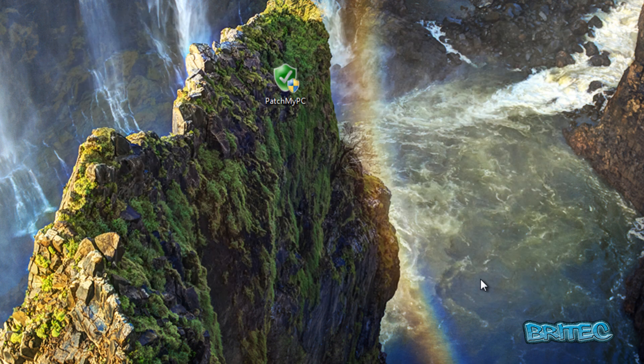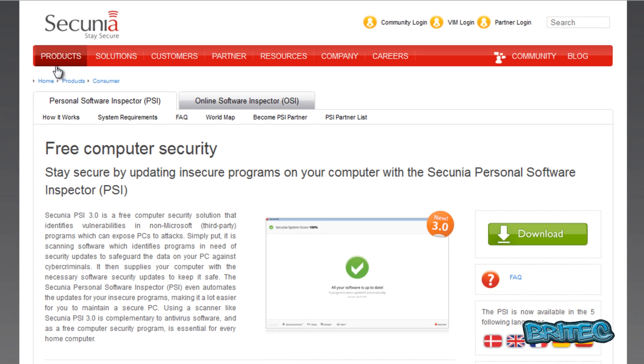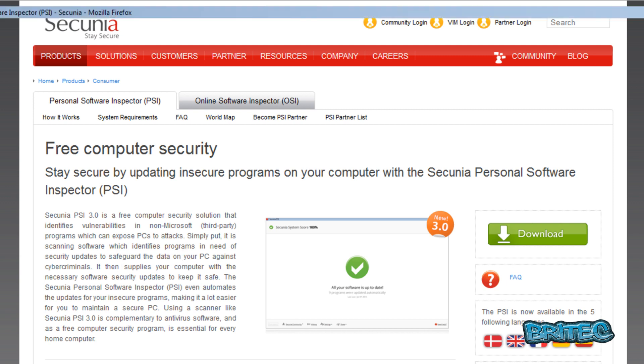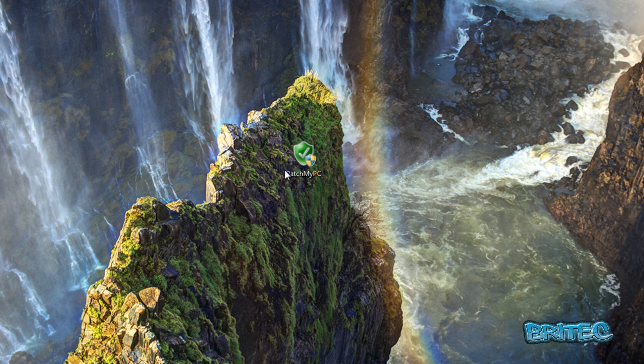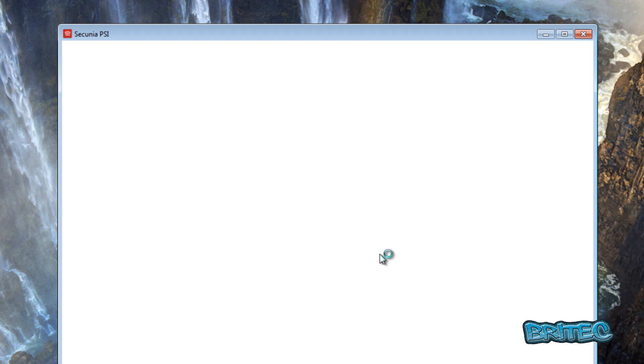So that's the actual program there. There is another one that I've used for many a year and it's a very powerful tool. It's made by Secunia and I've used this for a long long time. It's probably my most favorite out of the two because I've been using it for so long, but this is a very powerful tool and it's free as well.